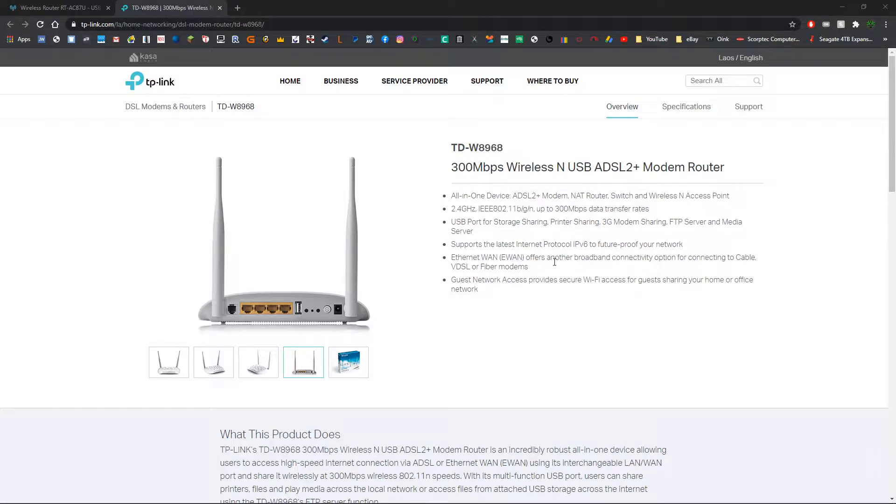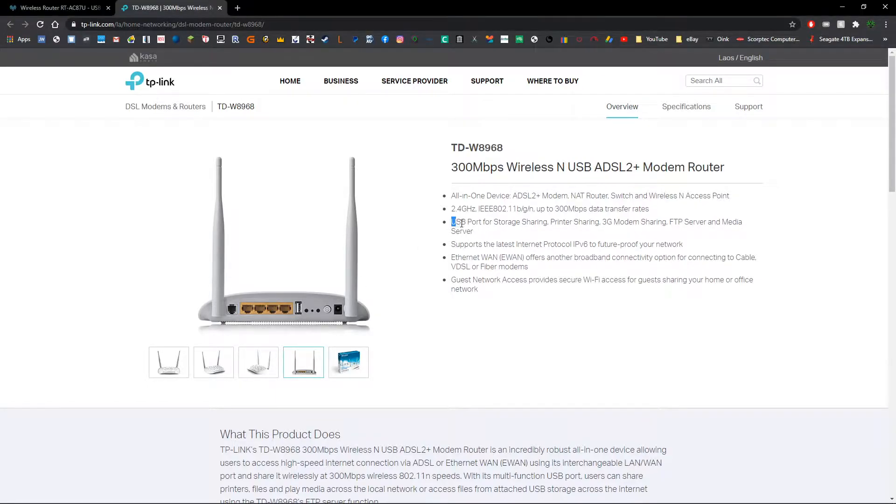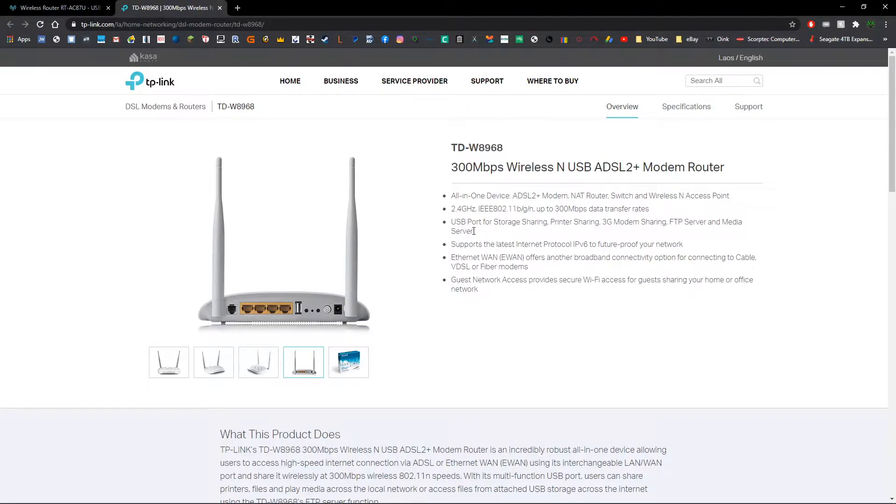Now I've opened a web page for a fairly low end TP-Link router. As we can see on the back we've got a USB port and in the description as well we can see we've got USB port for storage sharing, FTP server, etc.